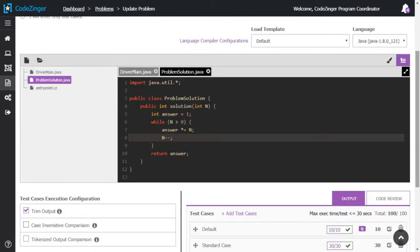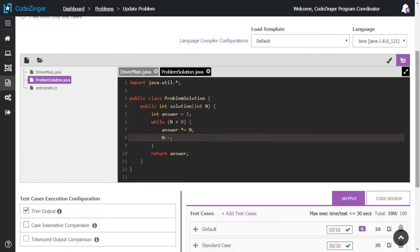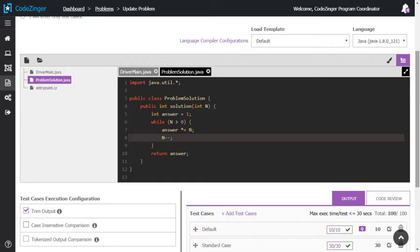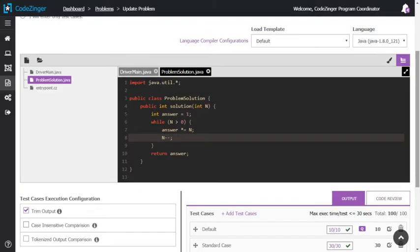If you have decided to provide the solution for programming problem, write it here. The solution will be used to validate all the test cases. To validate the test cases, click here. If all test cases are passing, go to third step. We also provide ready to use templates which faculty can load quickly and modify for various problem types.